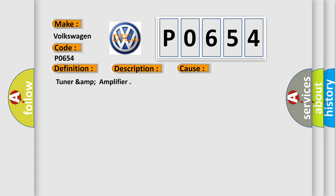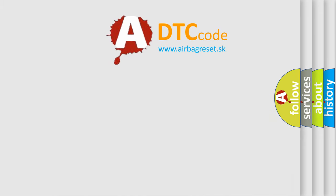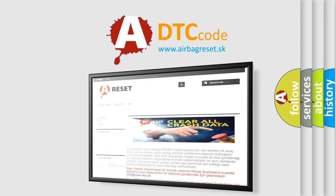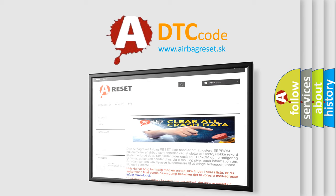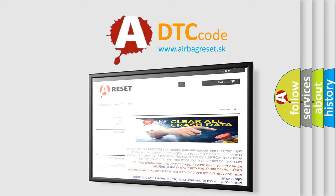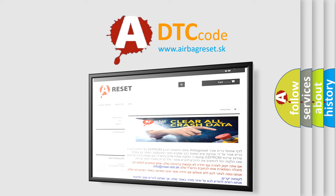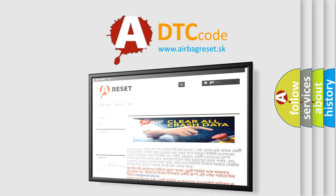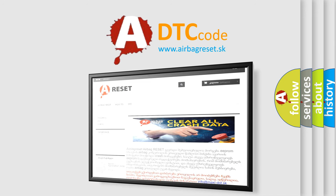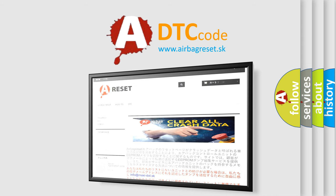The Airbag Reset website aims to provide information in 52 languages. Thank you for your attention and stay tuned for the next video.